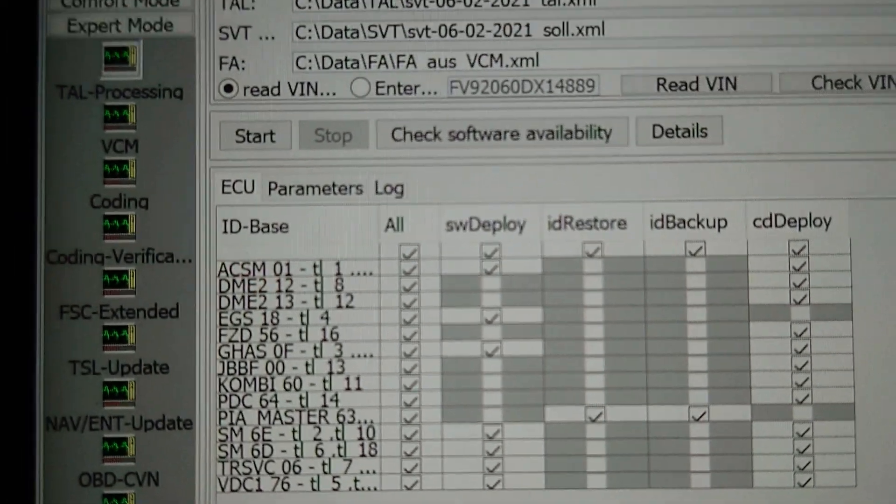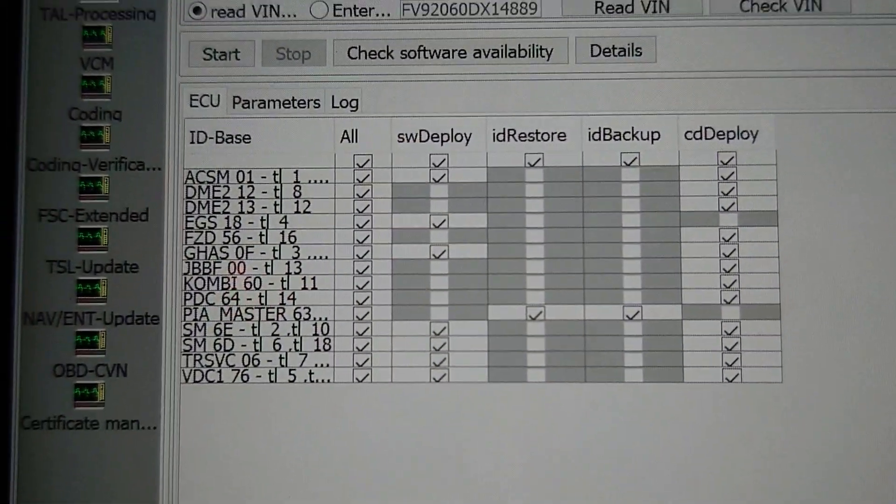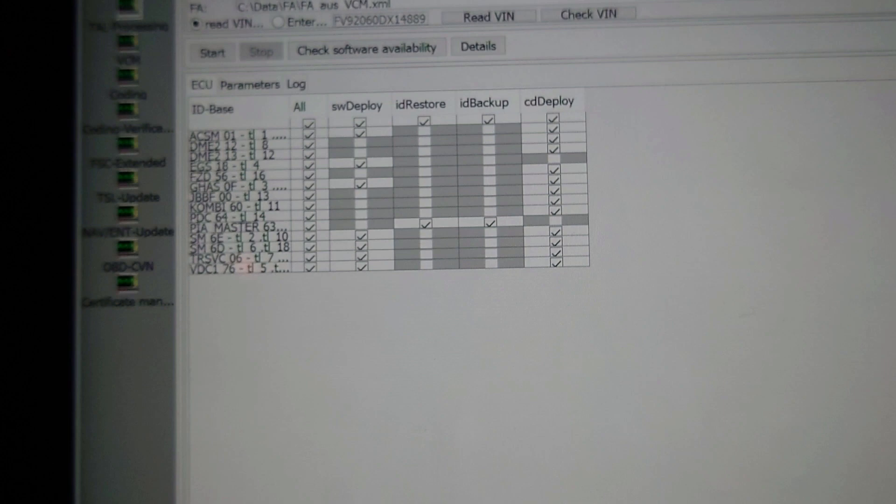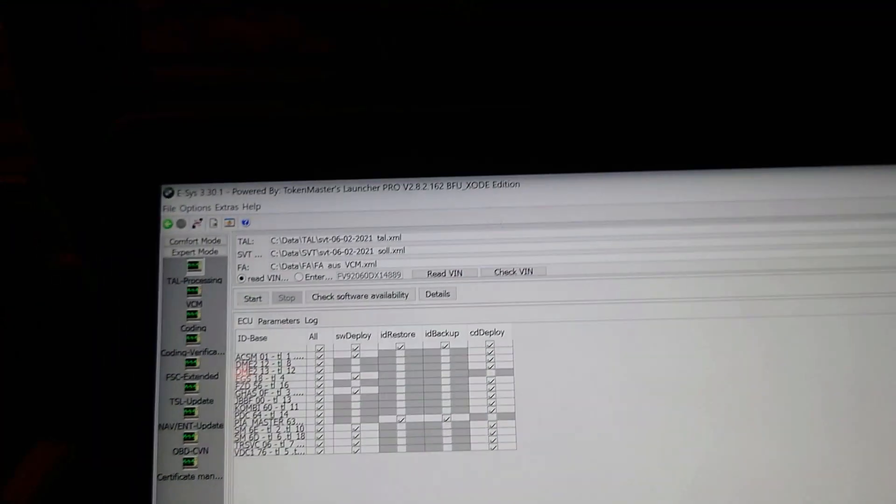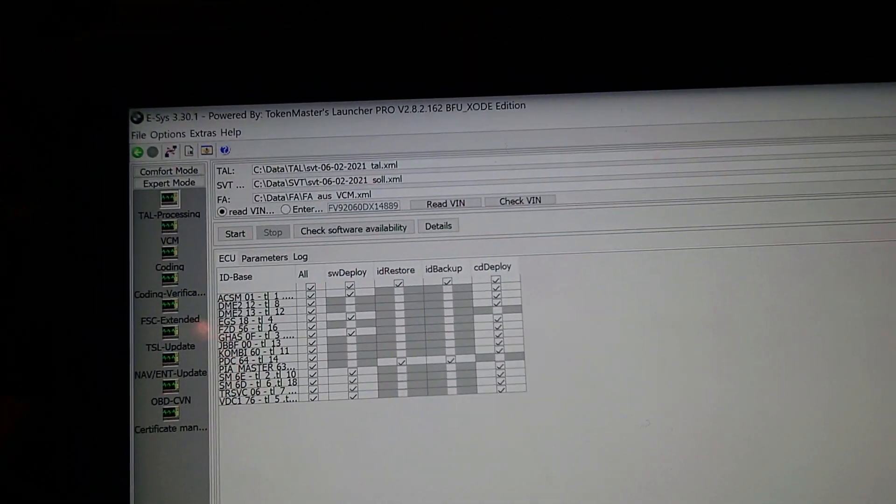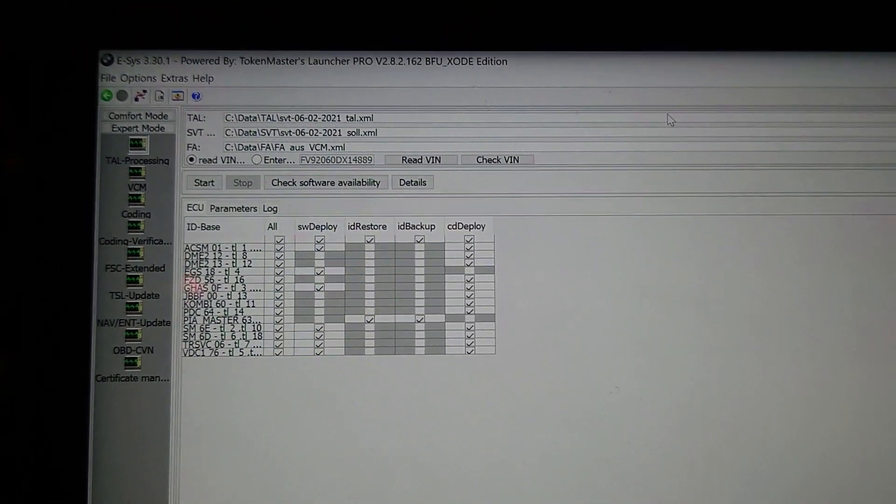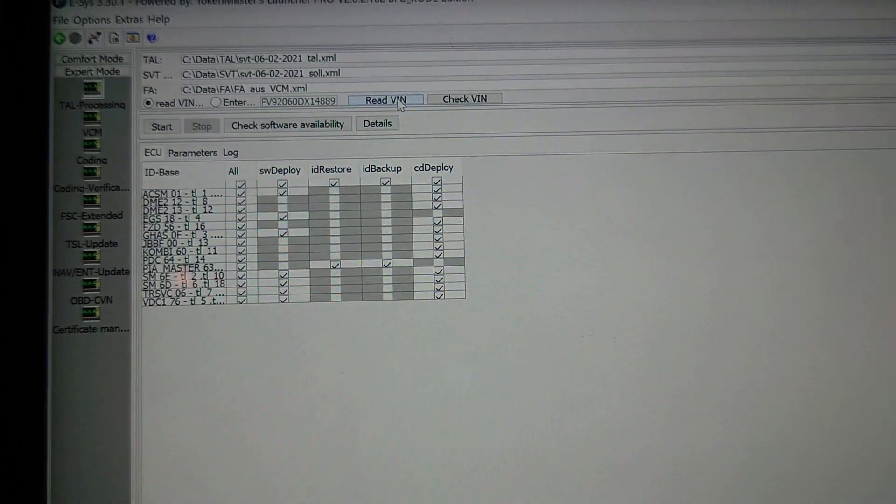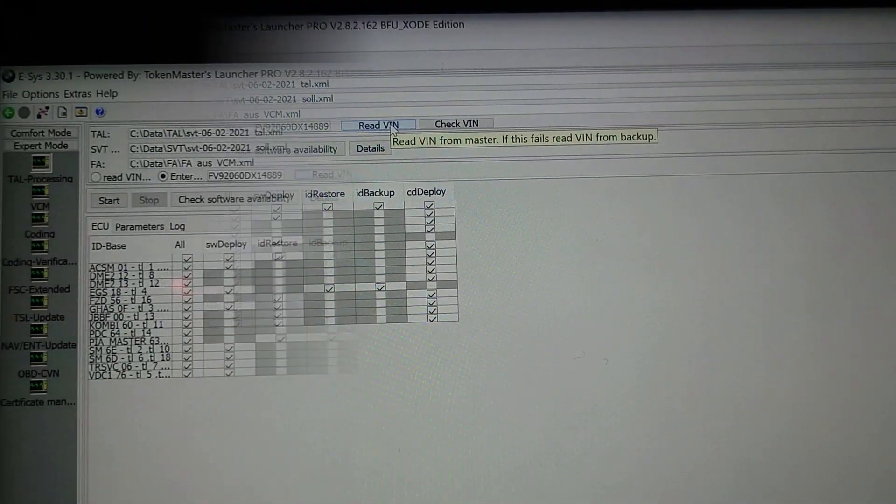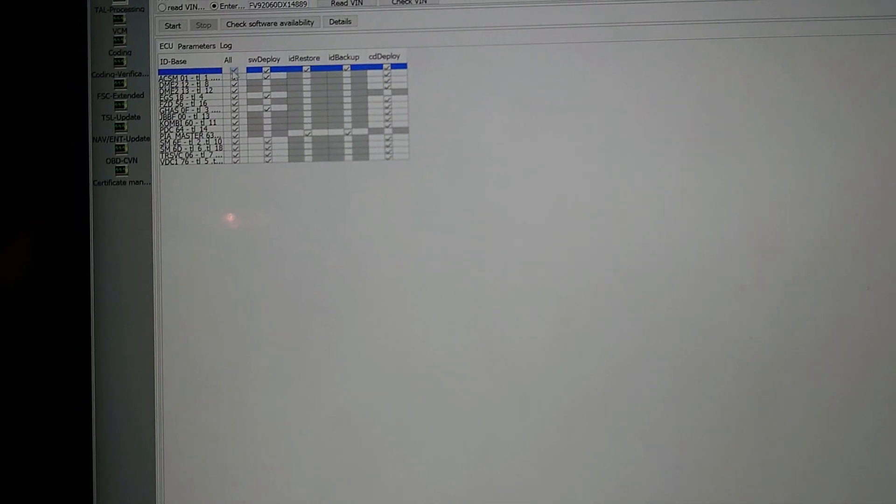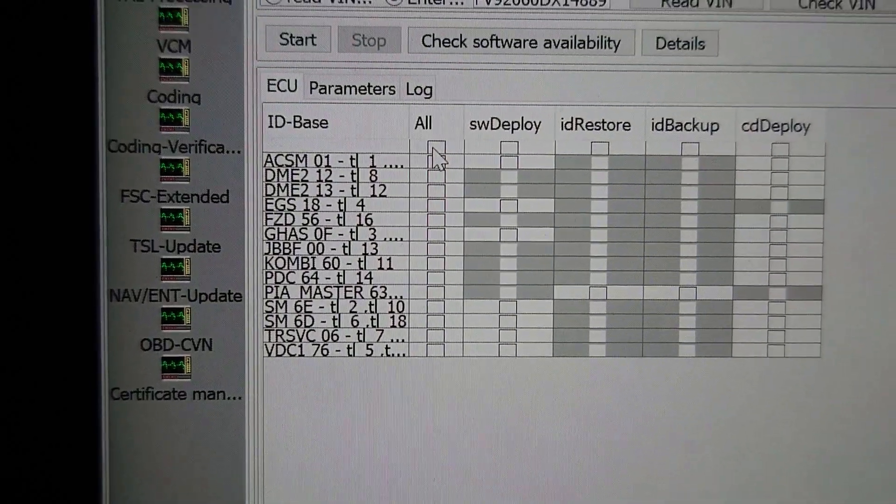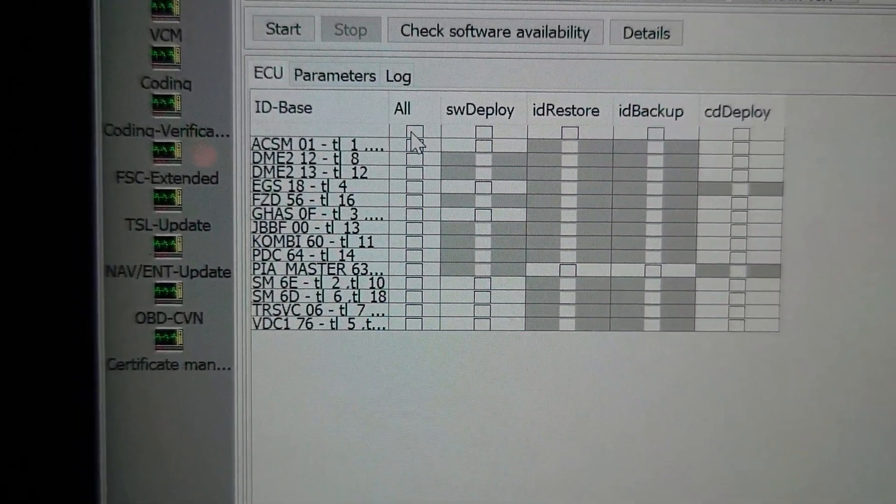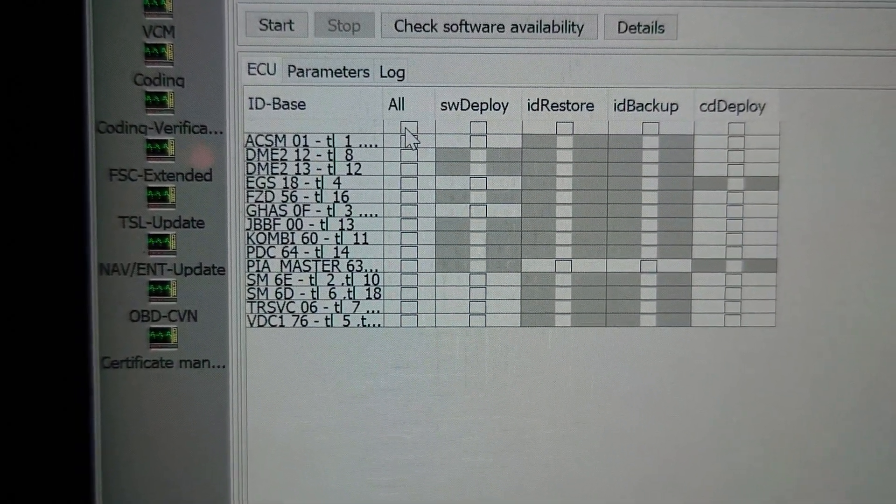This will result in the FA underscore US underscore VCM XML. Okay, so check the radio button - so it needs to be read VIN out of FA. And then what we do is we click on read VIN. On the ECU tab that we've got here, we want to uncheck all.